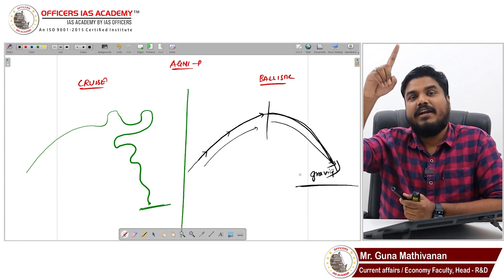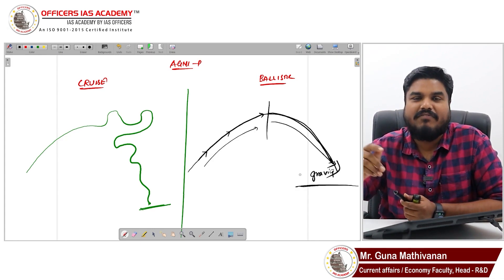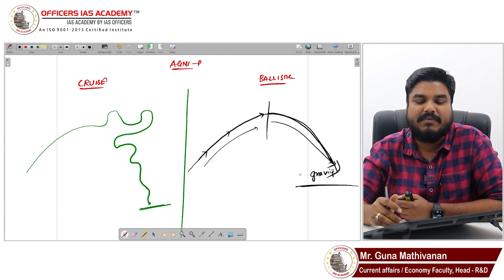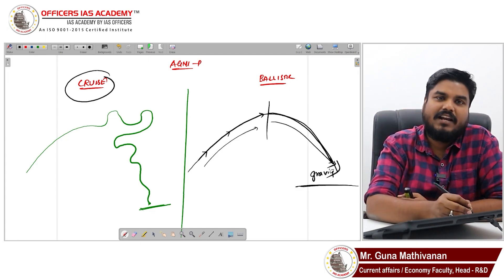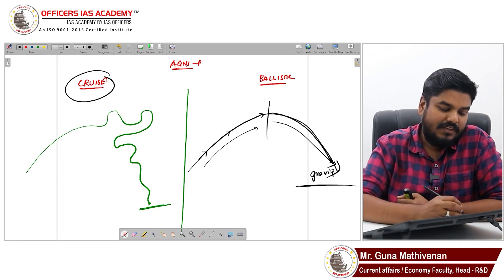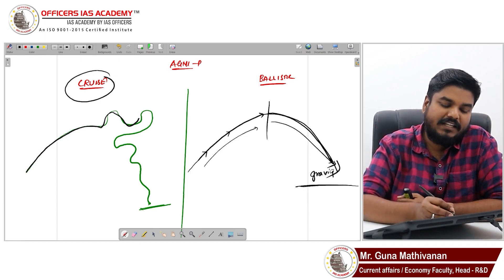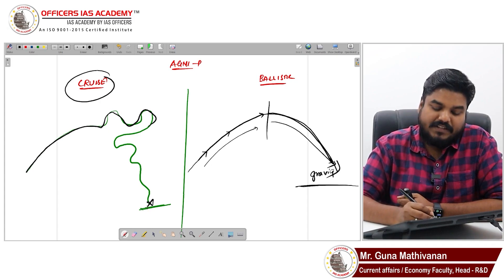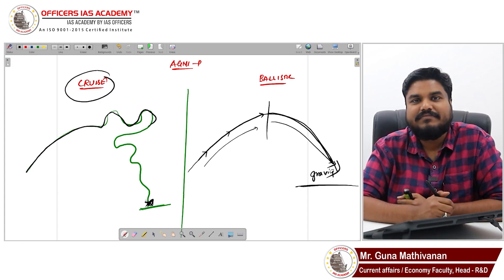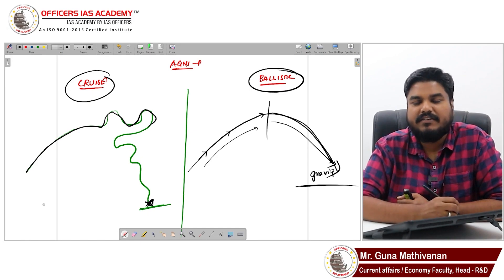Cruise missiles are different — they are guided missiles. From the point of launch, you can maneuver and change their direction throughout the entire flight. The precision will be exact and you can even change the target. This is the basic difference between a ballistic and a cruise missile.